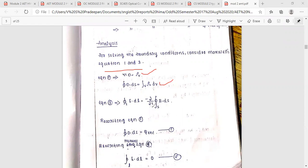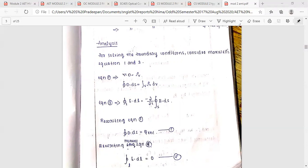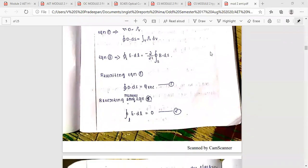Maxwell's first equation is in differential and integral form. Maxwell's third equation is in integral form. We rewrite the equation: the closed integral of D is equal to Q enclosed. Maxwell's equations 1 and 3 are related to Q enclosed.